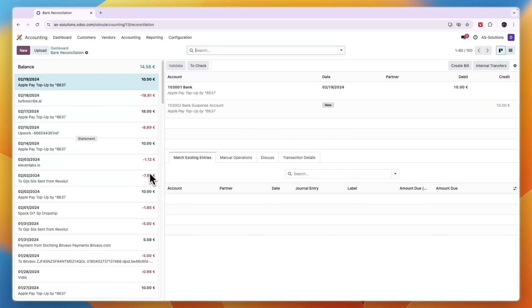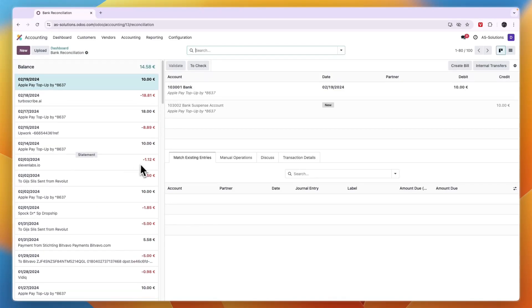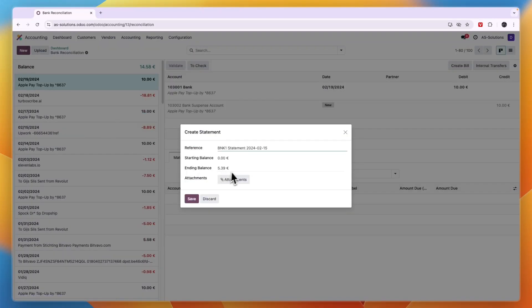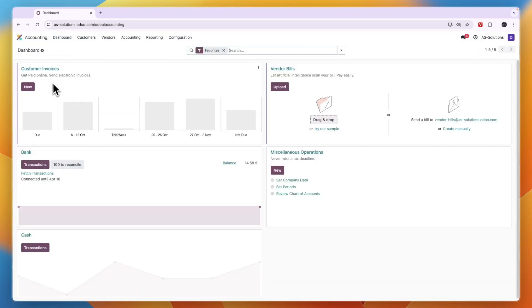After you connected, every single transaction from your bank will show up right here. You can then use these transactions for statements and whatever else you'd like. If you go back to the dashboard right here, you can set up customer invoices.